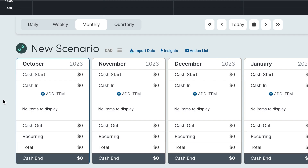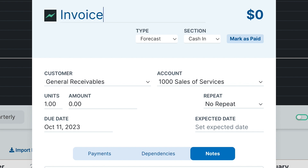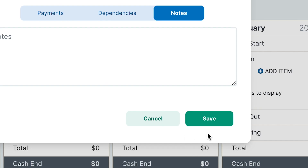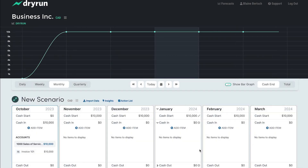First we'll add an invoice of money owed to you in the cash-in section. Simply click on add item in the cash-in section to add your first invoice. This is a great place to keep track of everything that's owed to you and when you're likely to be paid.